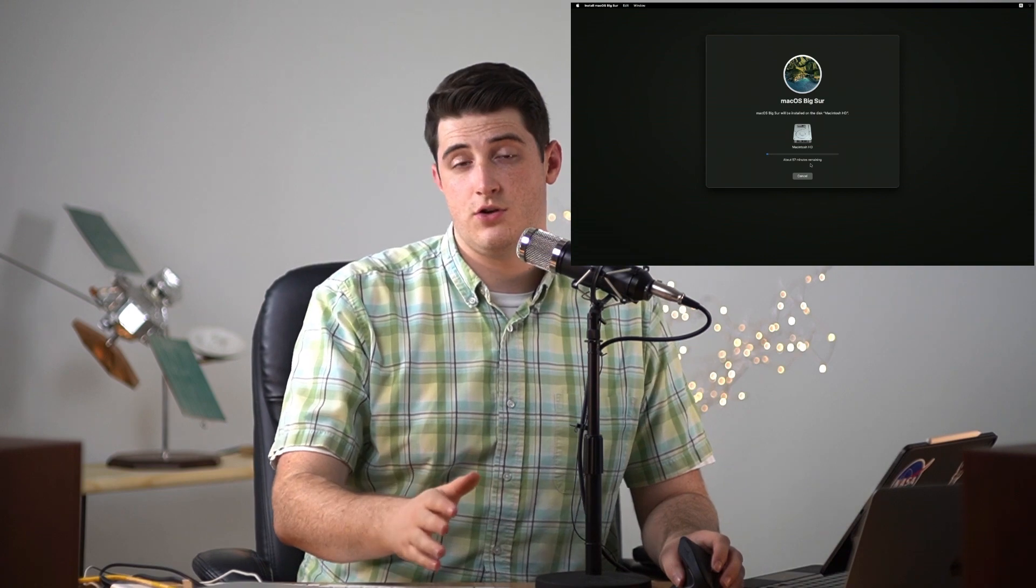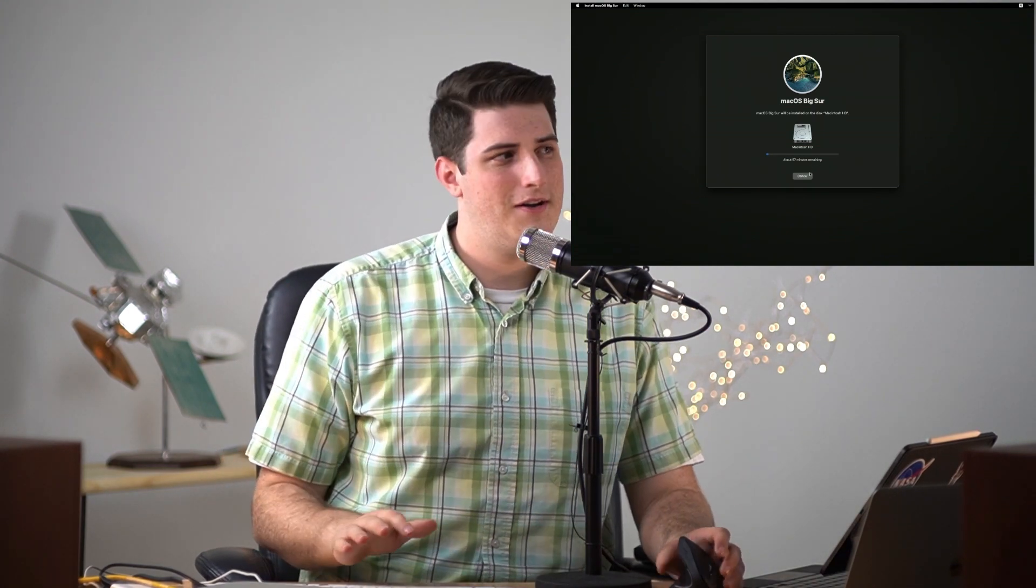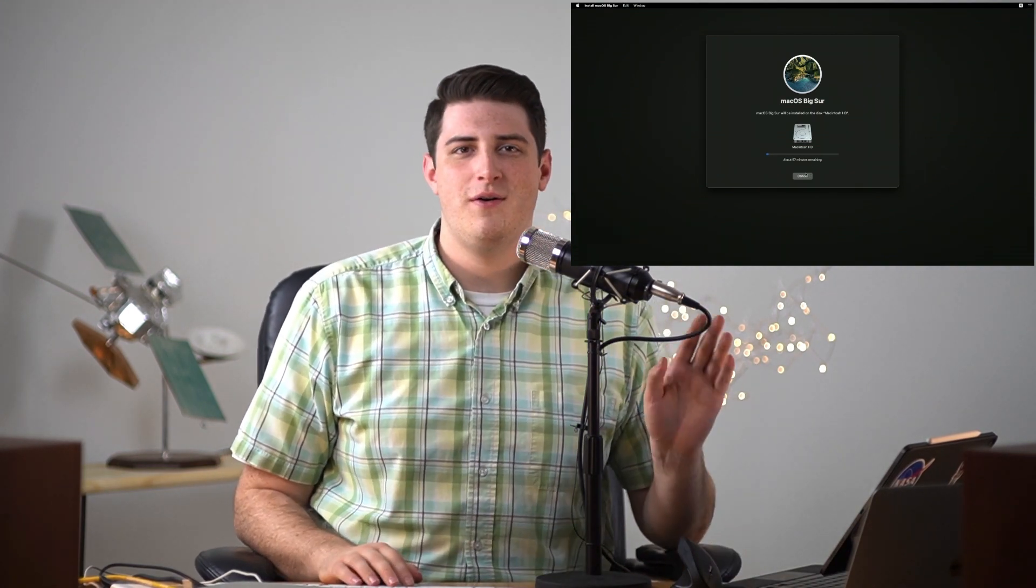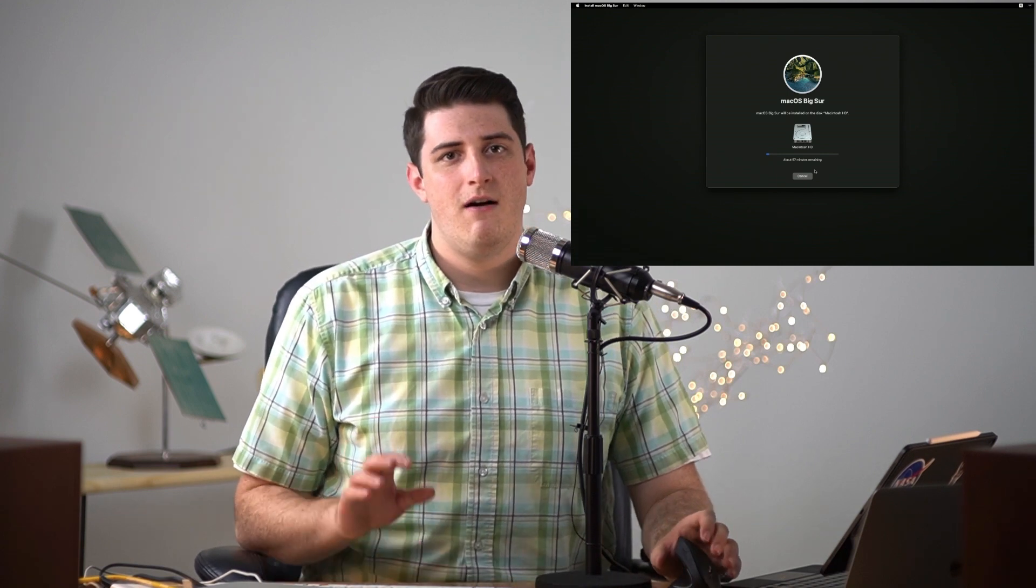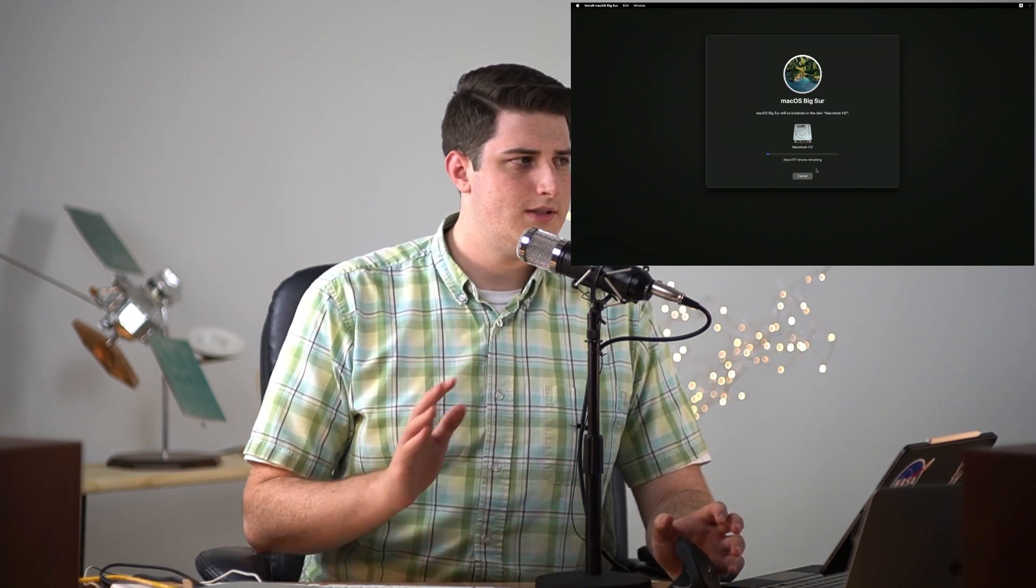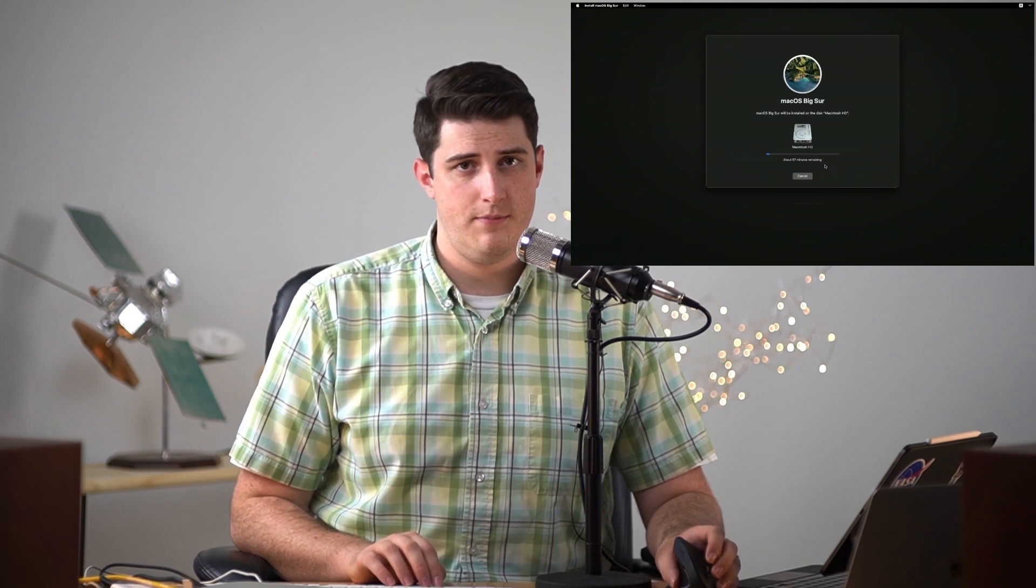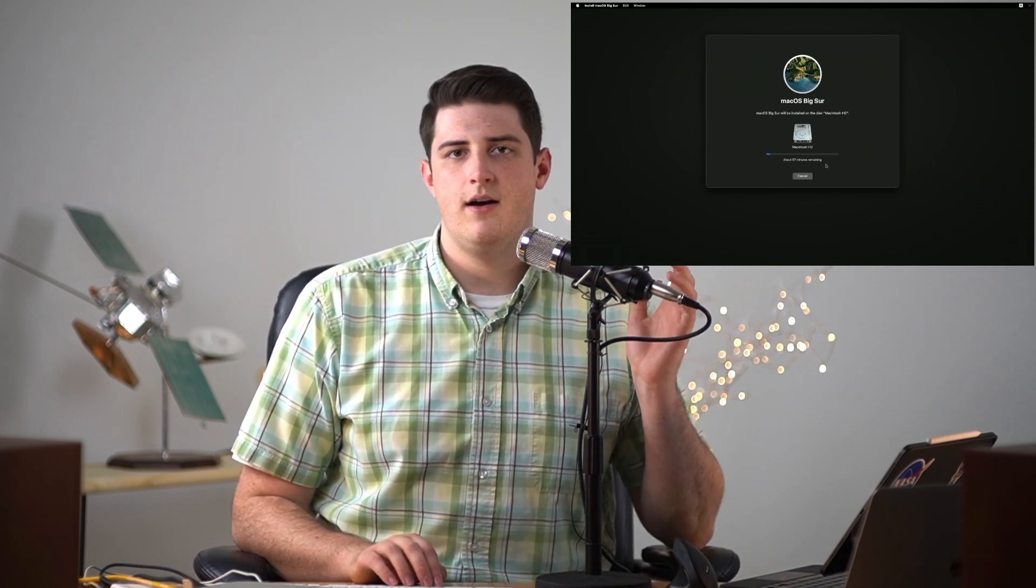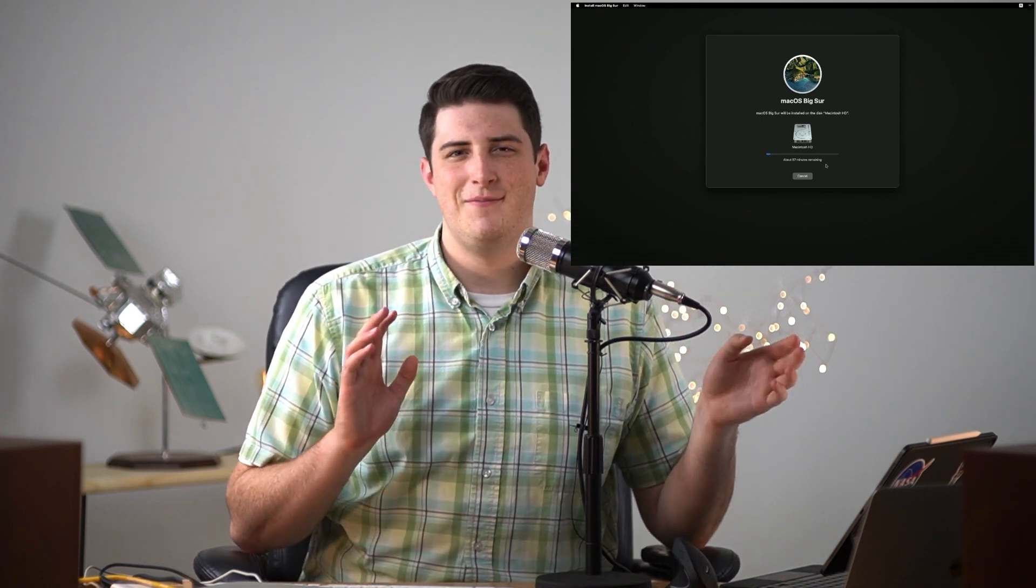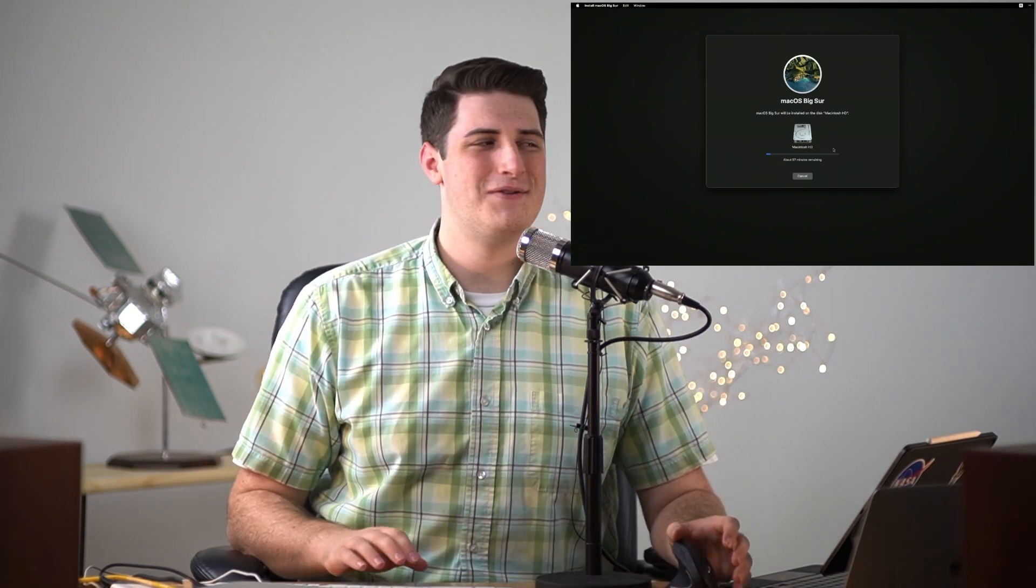We're over the hump folks. We are now officially reinstalling Big Sur on the Mac Mini itself. Once this bar is done it's gonna go through the standard Big Sur setup process, asking standard questions like signing into iCloud, asking if you want light mode or dark mode, all those fun things.